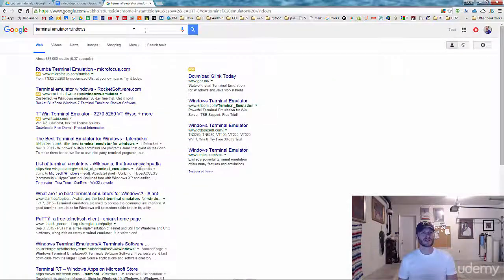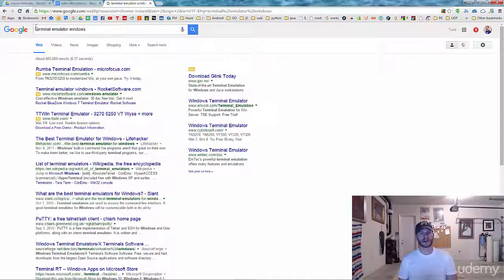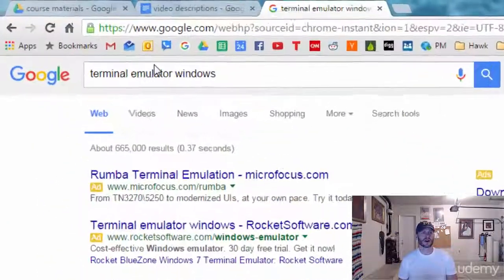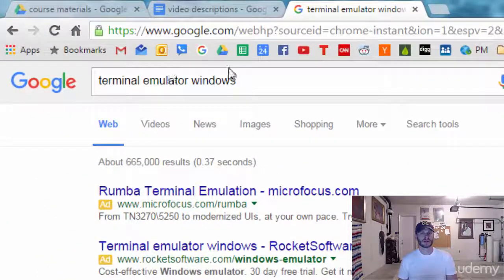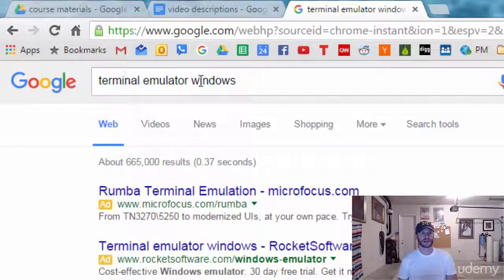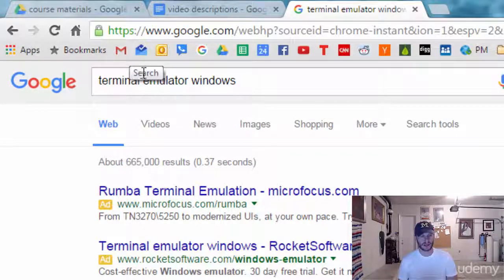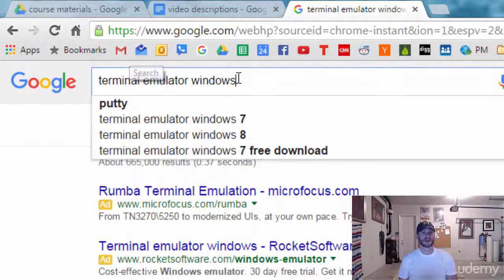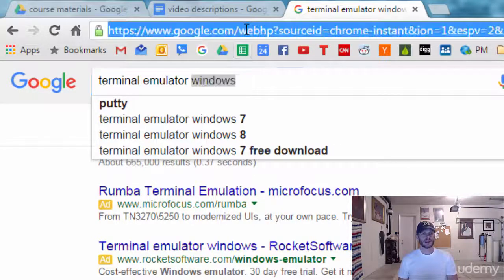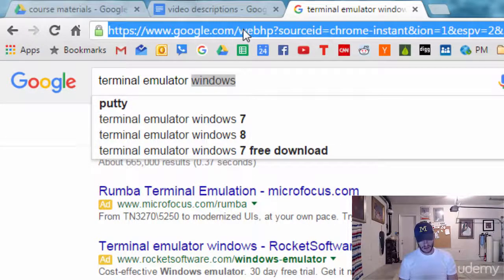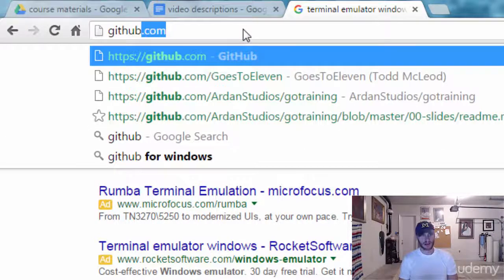So one thing you could do is just go to Google. We're not going to do this, but you could look for other terminal emulators. I just searched here for terminal emulator Windows. Instead, we're going to go to a website called GitHub.com.